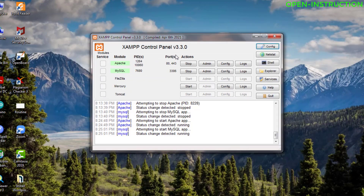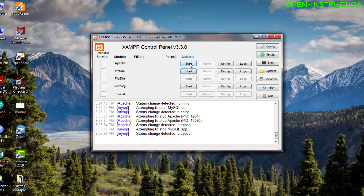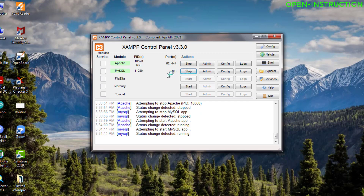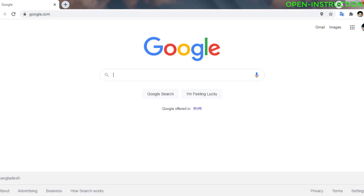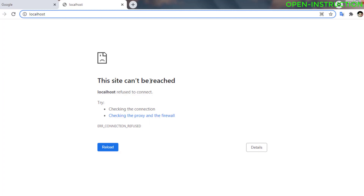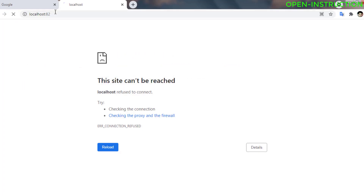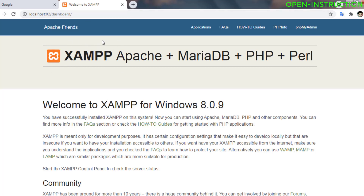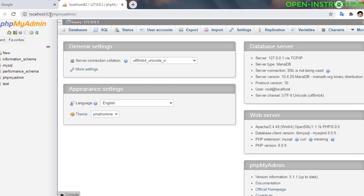After changing the ports, stop the services and restart them. Start Apache — you can see Apache is now running on port 82 and 444. If you start MySQL, since we haven't changed it, it's still running on 3306. If you go to your browser and search for localhost/dashboard, you'll see the site can't be reached, because the browser connects to the program by default on port 80. Since we changed the port, you need to type localhost:82, then press Enter. Now XAMPP is accessible from the browser. You can see XAMPP — Apache, MariaDB, PHP, Perl — and phpMyAdmin is also accessed through port 82.